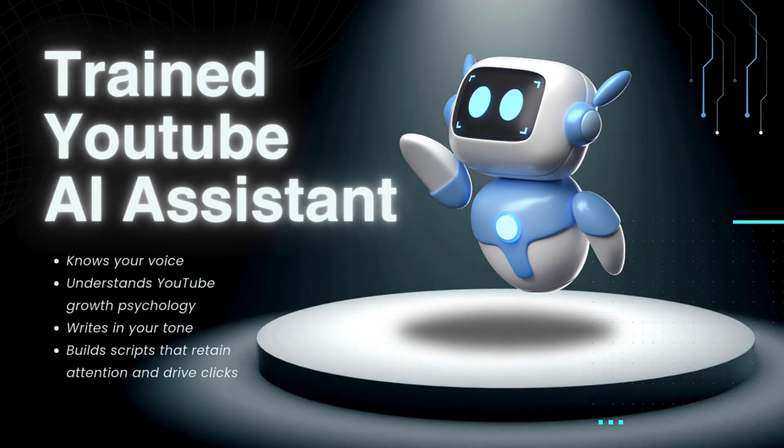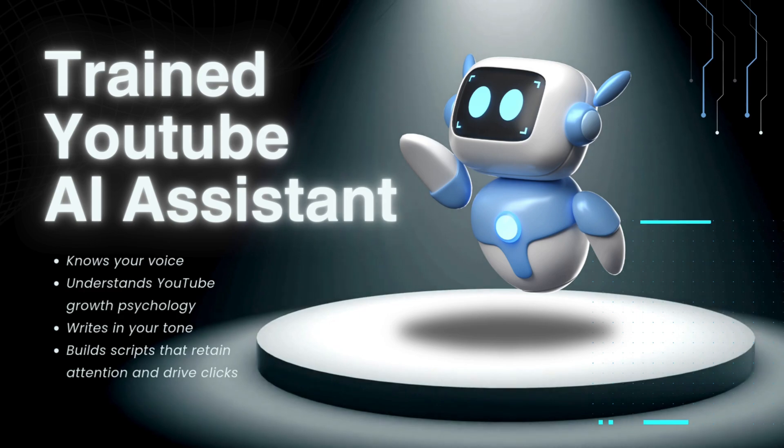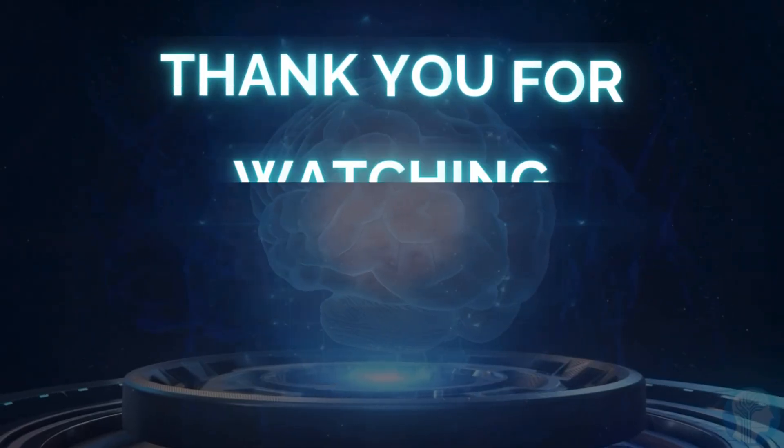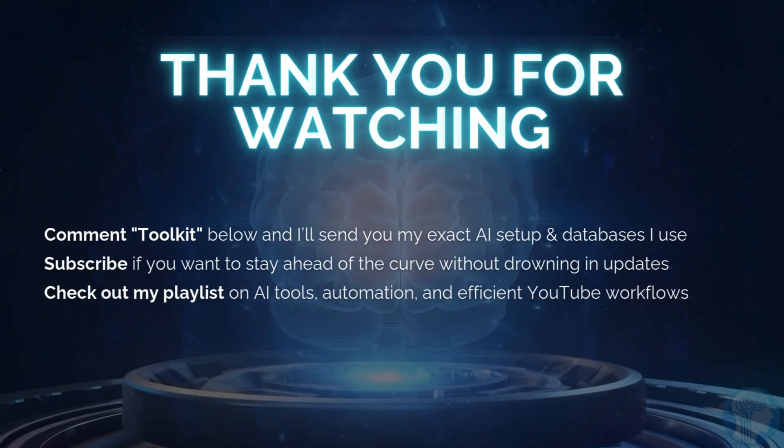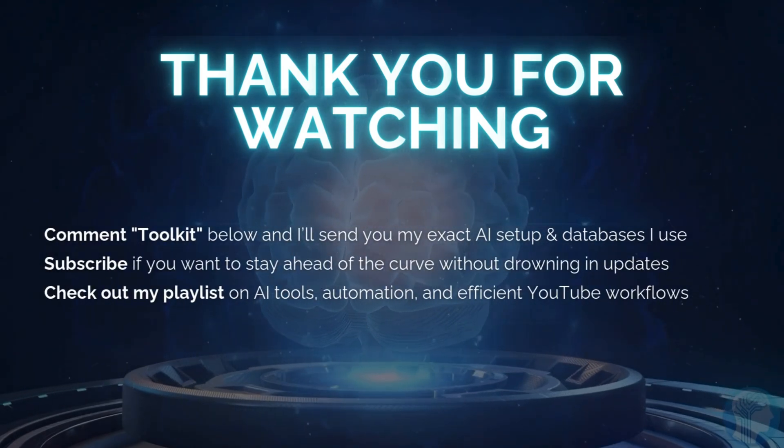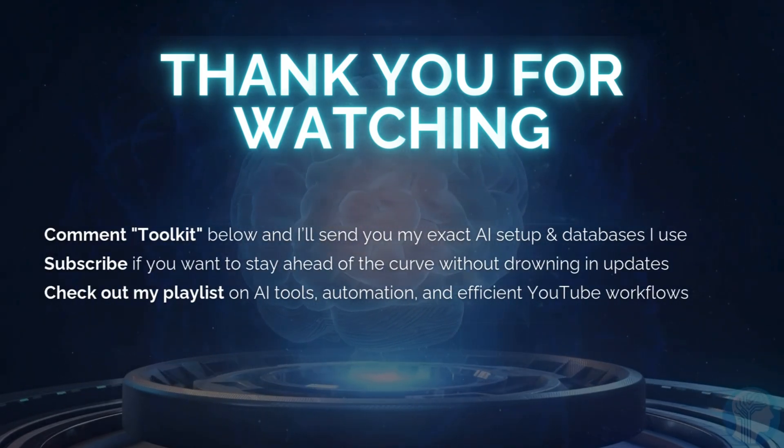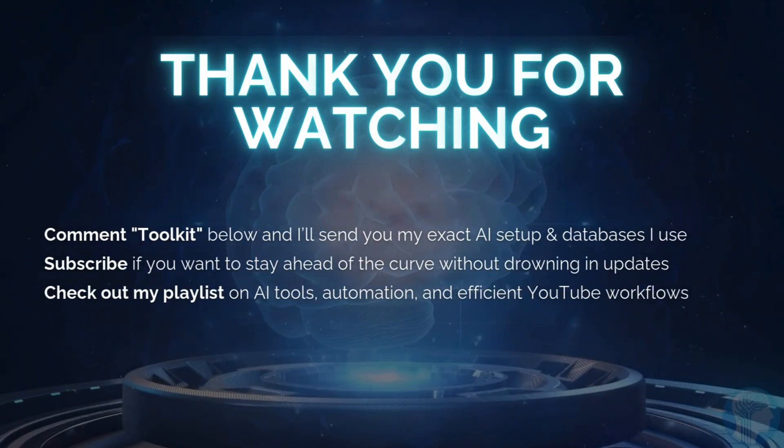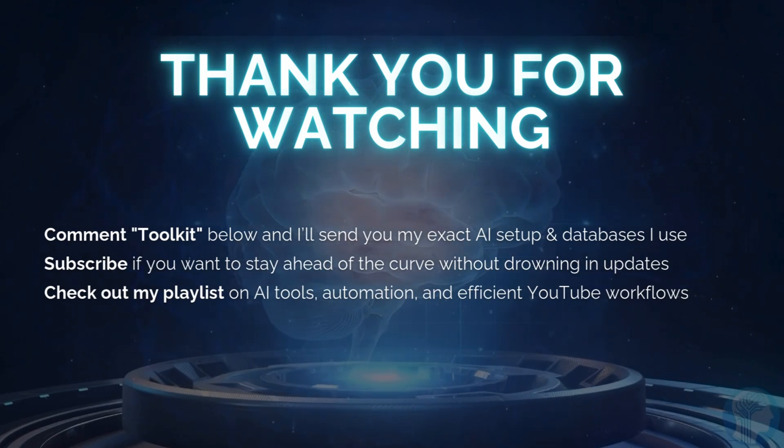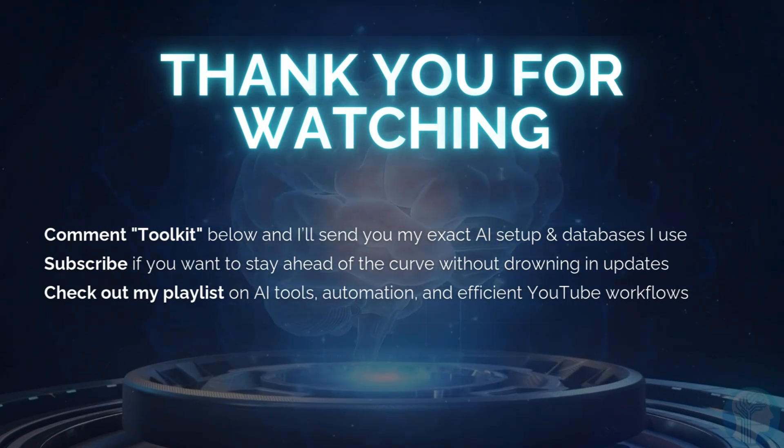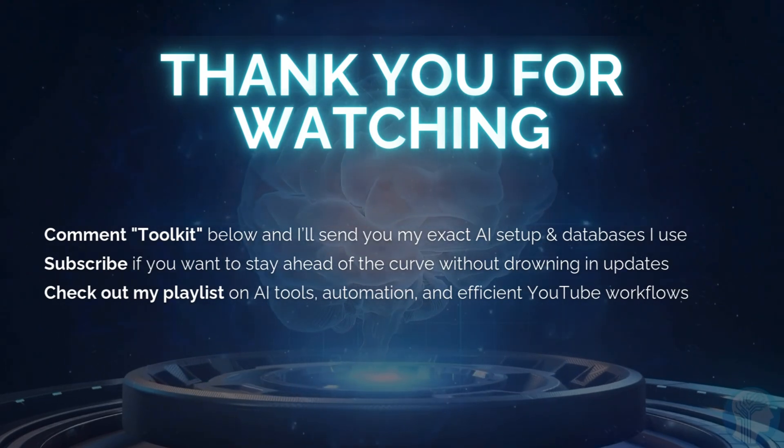If you found this helpful, here's what to do next. Comment 'toolkit' below and I'll send you my exact AI setup plus the databases I use. Subscribe if you want to stay ahead of the curve without drowning in updates. Check out my playlist on AI tools, automation, and efficient YouTube workflows. Remember, AI is the assistant, you are the strategist. And now you have the exact system to outperform $300 workflows without spending a dime. Thanks for watching, and I'll see you in the next one. Good luck with your AI journey.